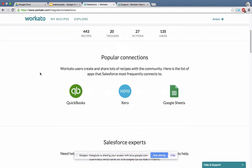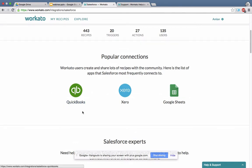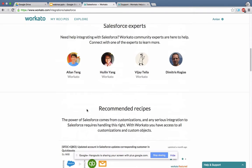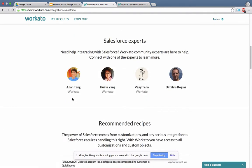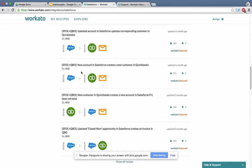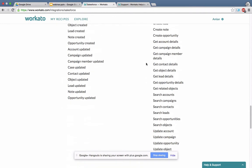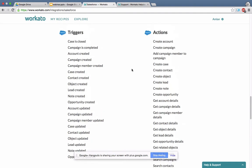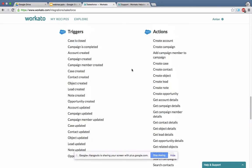Over here I can see Salesforce has 443 recipes, and the popular connections are QuickBooks, Xero, Google Sheets, and so on. Here are the experts on Salesforce, and then there are recommended recipes. Some of them will say 'Workato Featured,' which means we have looked at this recipe and think it's worth promoting. Below that, you'll see the triggers and actions available, and you can find if your action or trigger is supported.